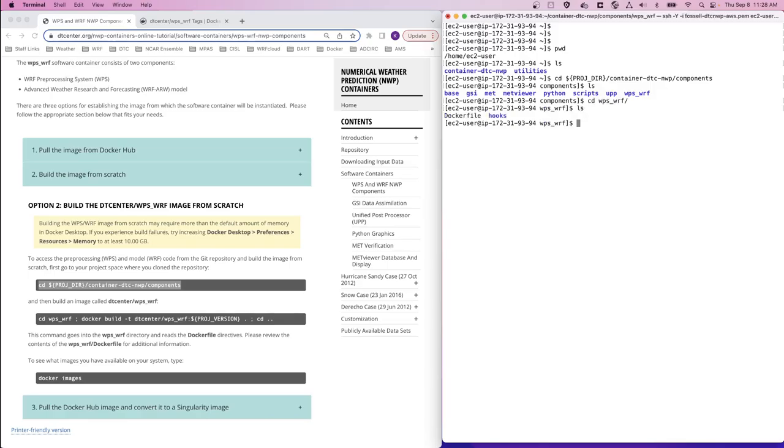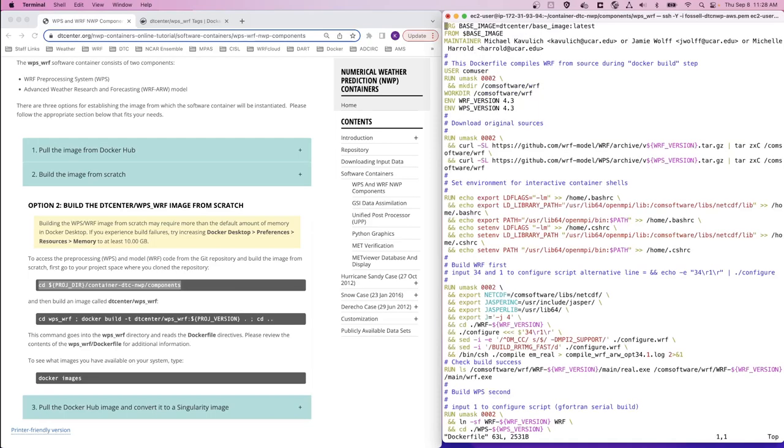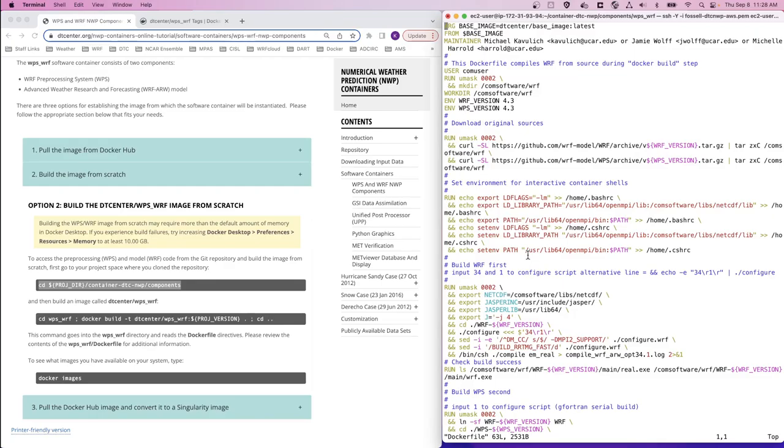In here, we see a Dockerfile for the WPSWARF image. Looking at this file, we see that this describes to Docker how to build the image for WPSWARF. It's a series of commands that defines what versions to run, where to find the code, any dependencies for different libraries, and any other important information for building that image.